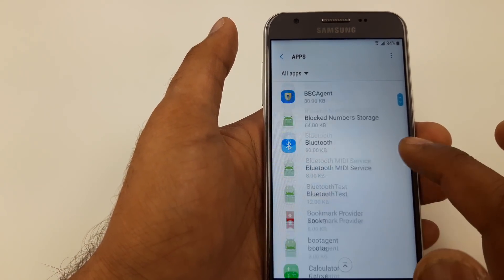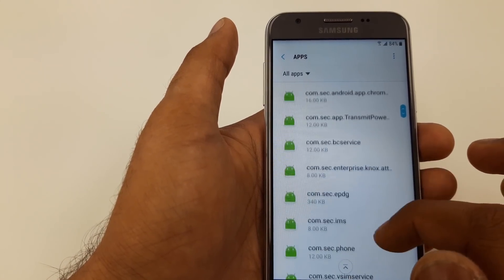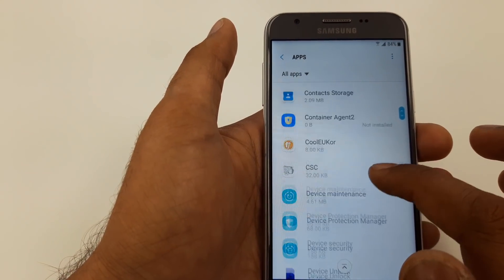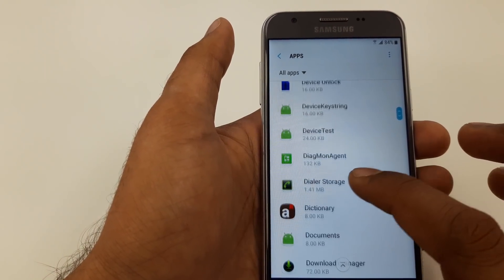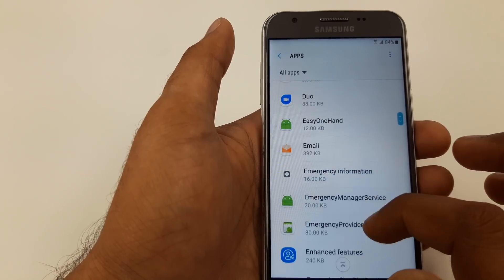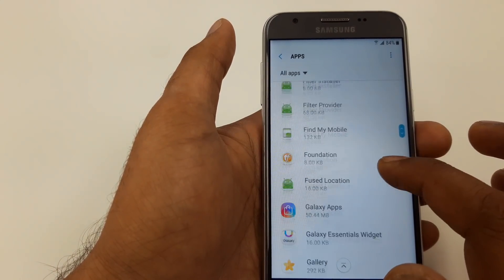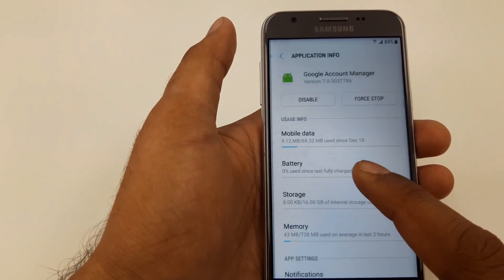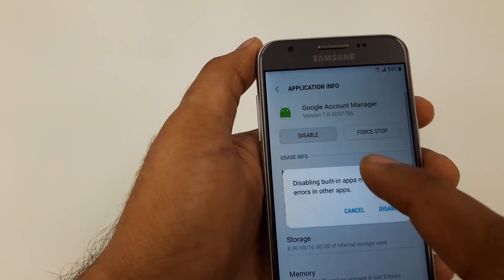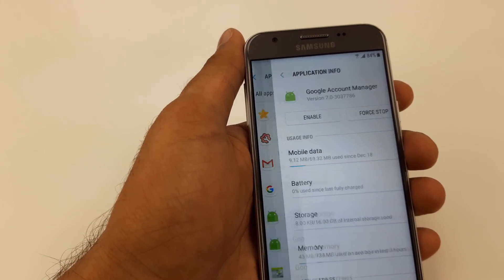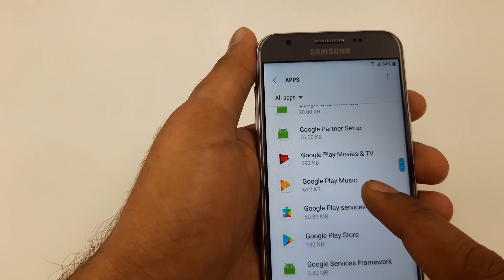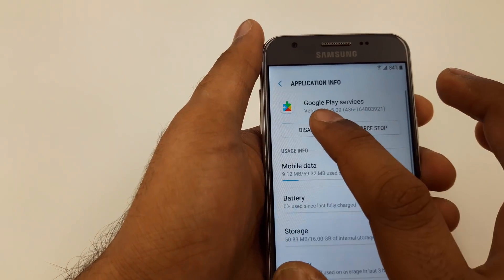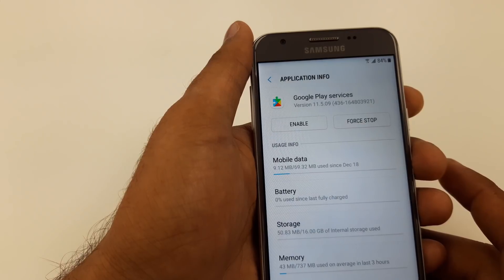Once you go to the app you guys are here, go down. We will go to Google Device Maintenance, Google Account Manager. You will come here, disable it. Disable. Go back. You will go down, Google Play Services, go here, disable it. Both of these are disabled.